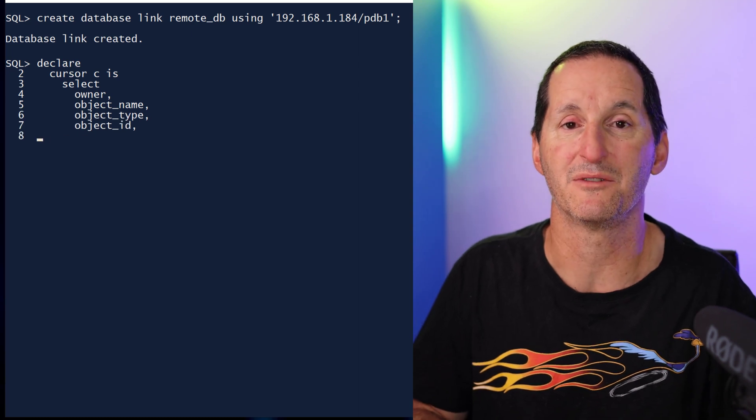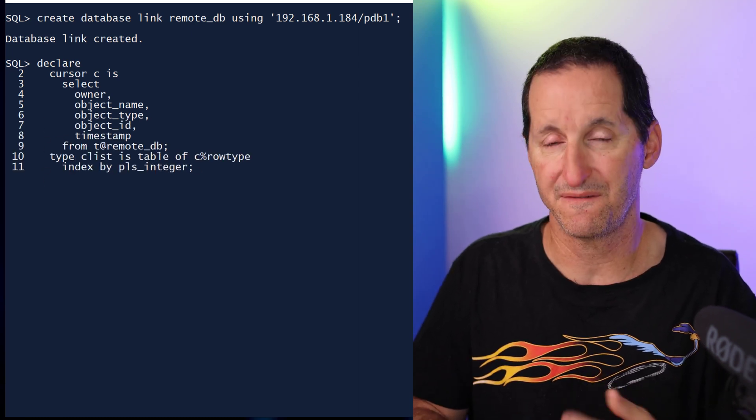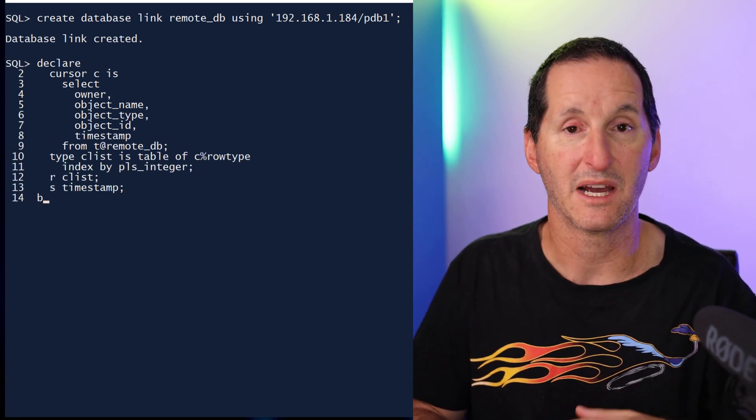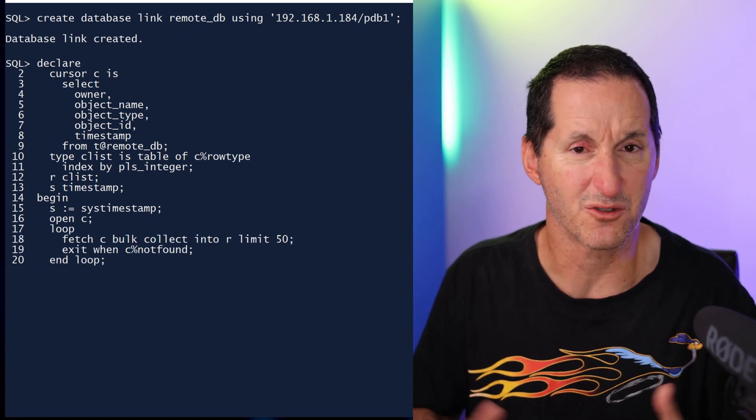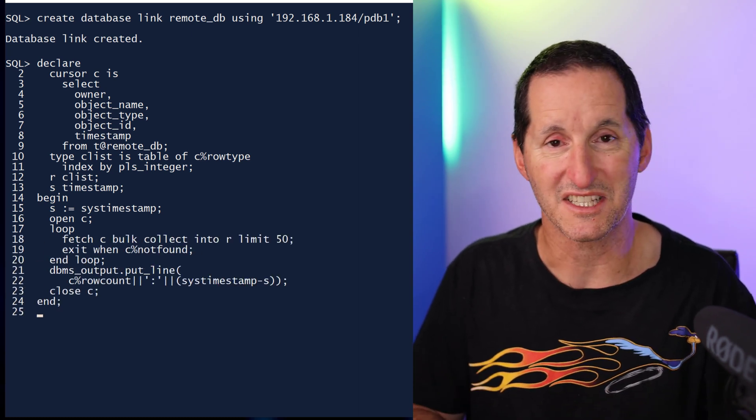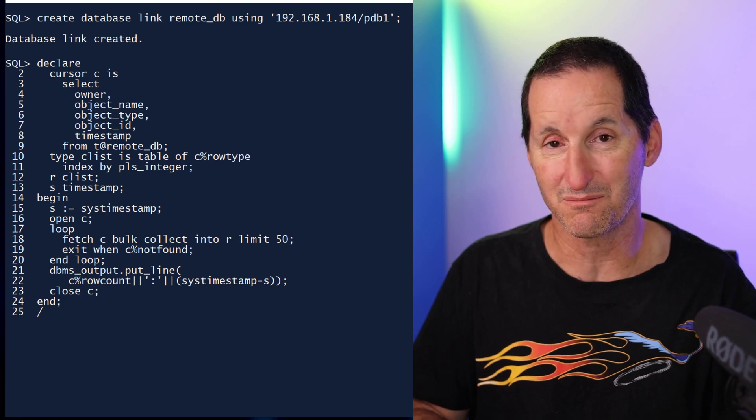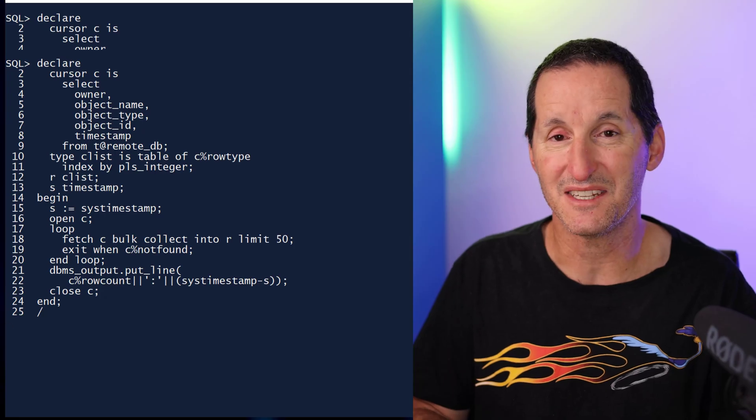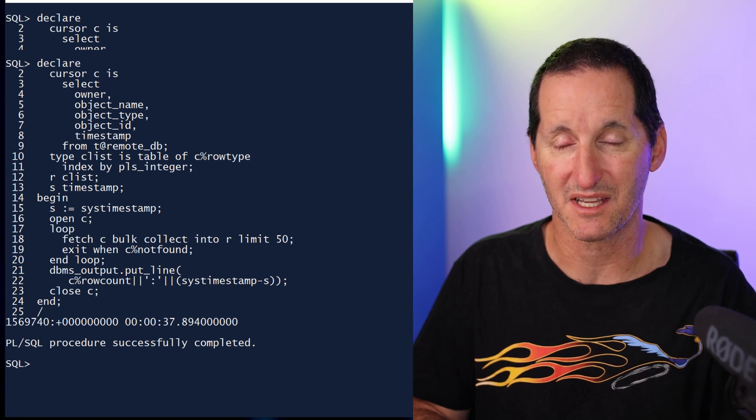This time, I'm going to be doing batch fetches of size 50 to a remote database. You would think an array size of 50 should be perfectly reasonable. But you can see here, once again, by the magic of YouTube, it took 35 seconds to get that data. A much larger performance degradation from the local database, because now I'm doing network trips, and that's going to have a cost.